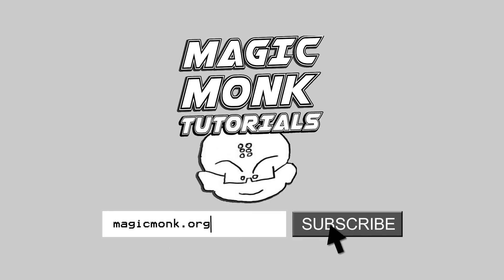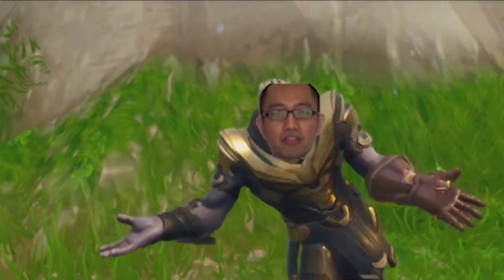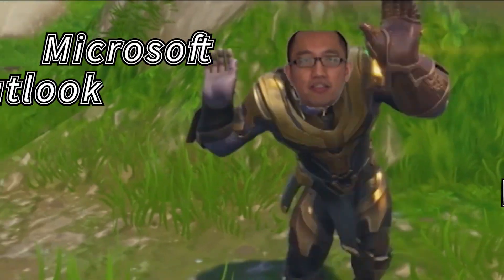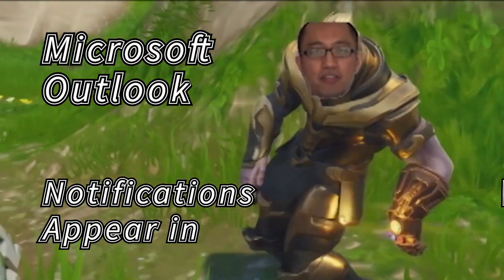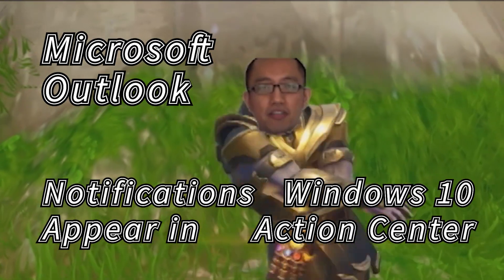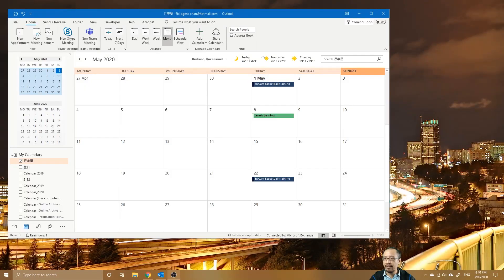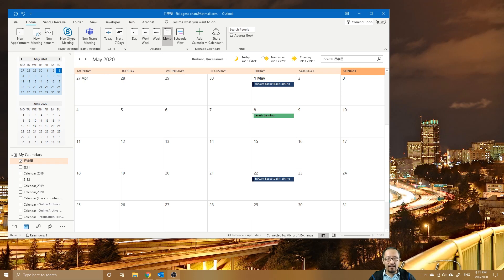Hey guys, it's Eddie the Magic Monk. Today we want to talk about the notification system in Microsoft Outlook and Windows 10 and how they work together. You can see here right now I'm in Microsoft Outlook and I'm just going to quickly create an event and see what happens.